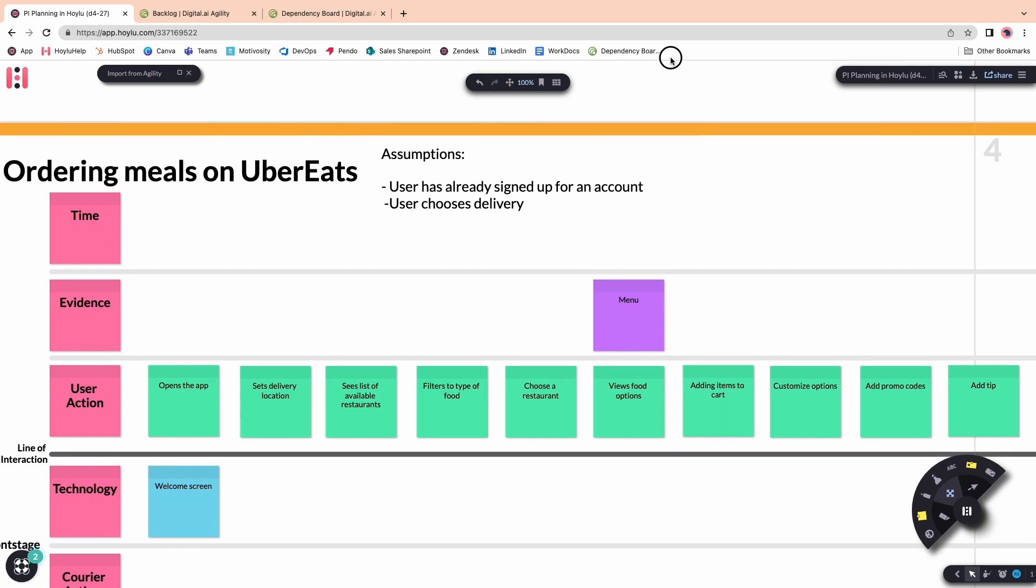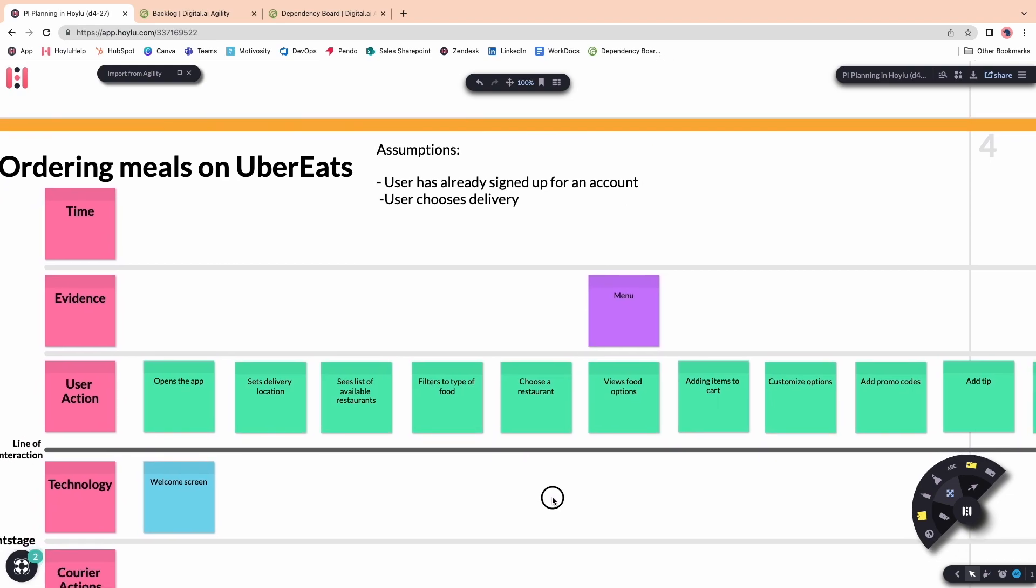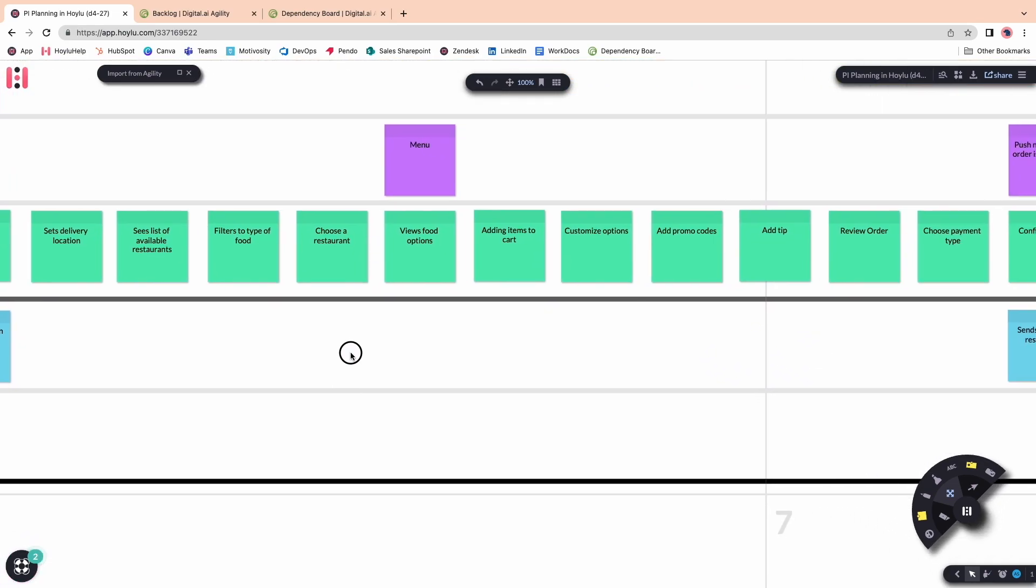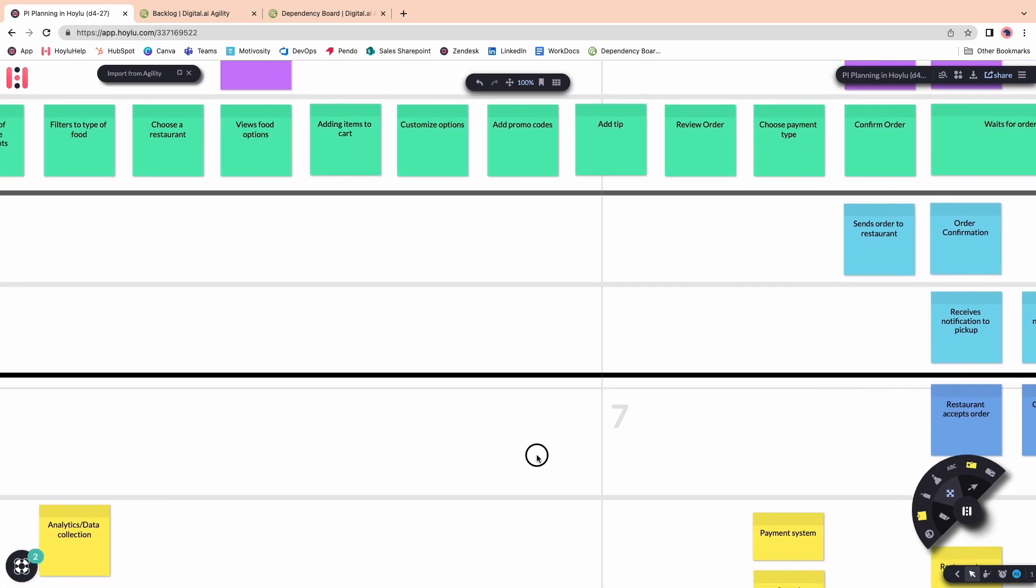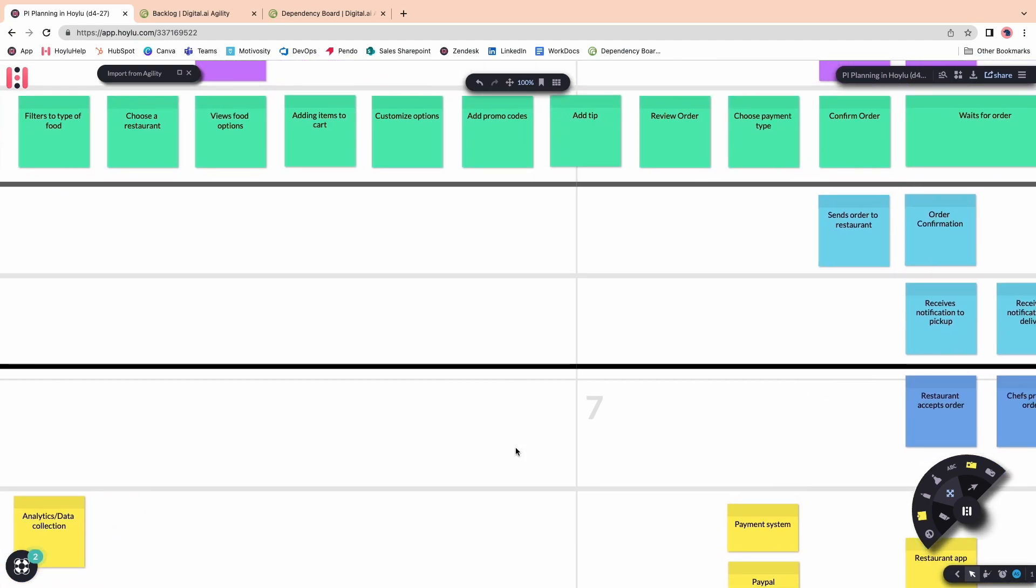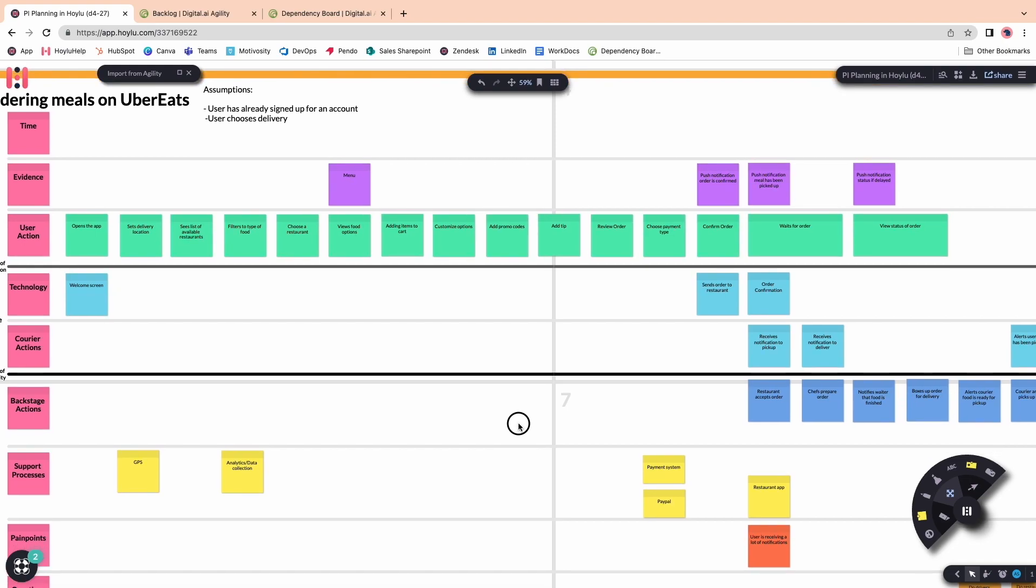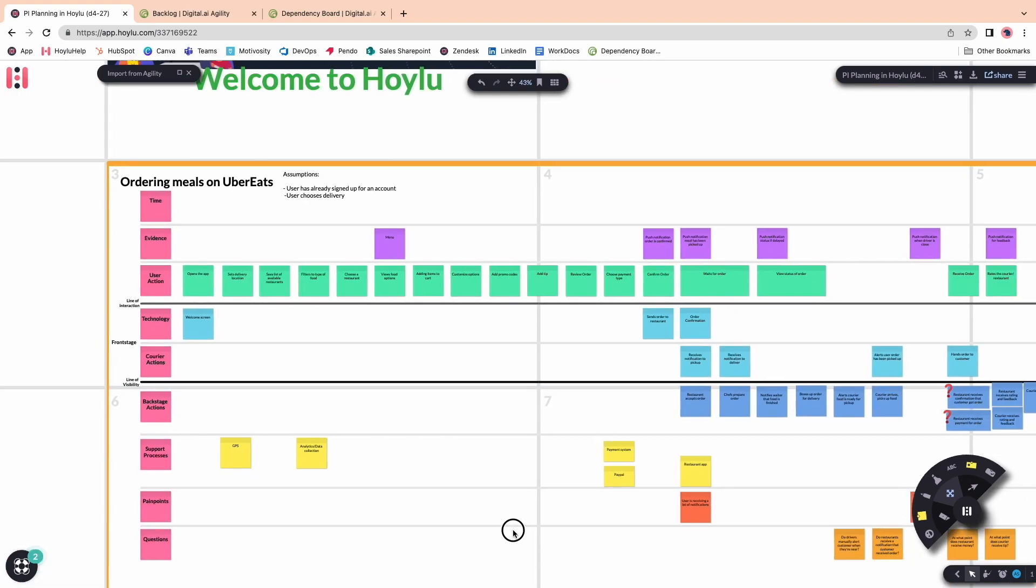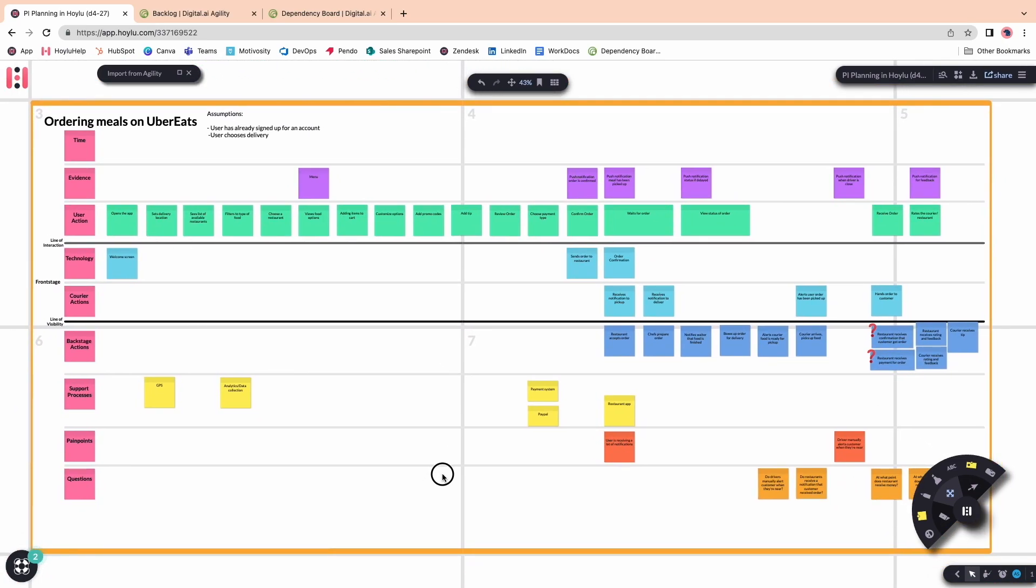Here's an example of a story map or a journey map built out with just straight lines and sticky notes. You and your team have created an entire interaction from request to delivery. So the next step would be to take all of the relevant features or stories you've built and bring it into Agility.